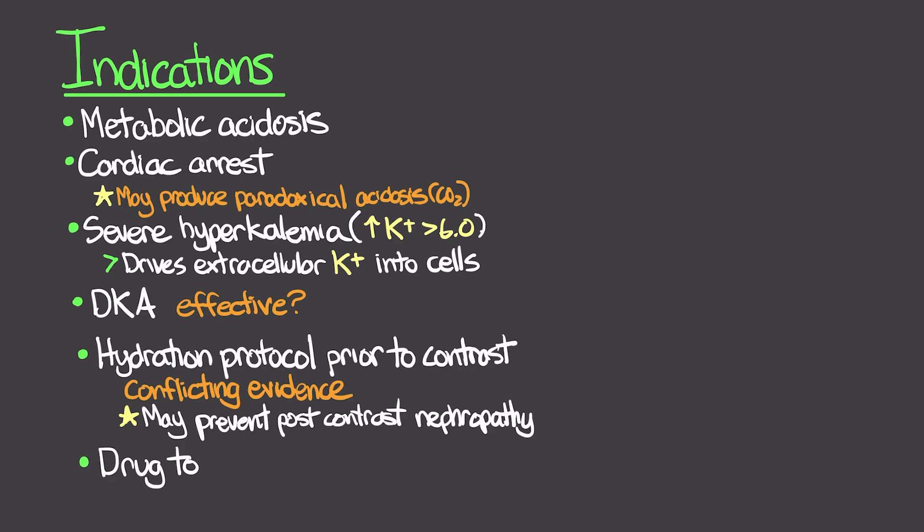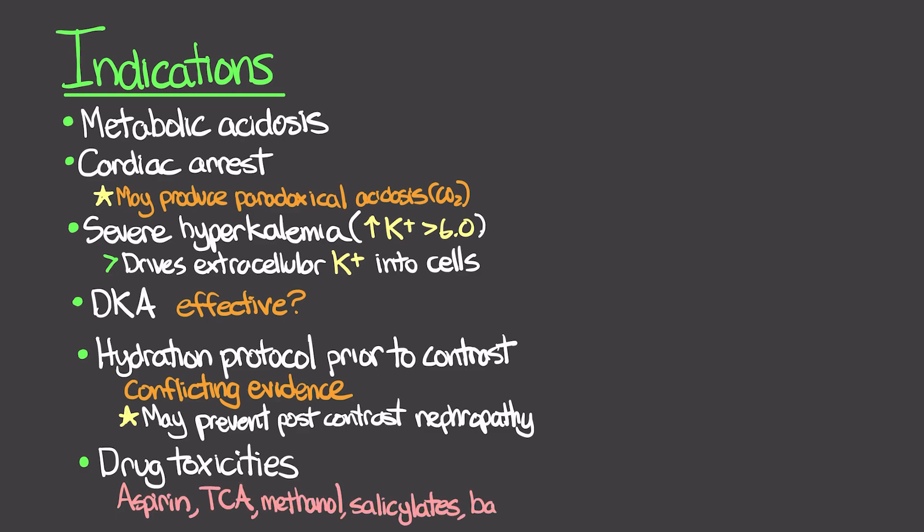We can also use bicarb in certain drug toxicities. Examples here include aspirin, tricyclic antidepressants, methanol, salicylates, and barbiturate overdoses.